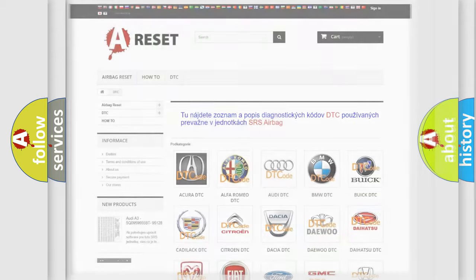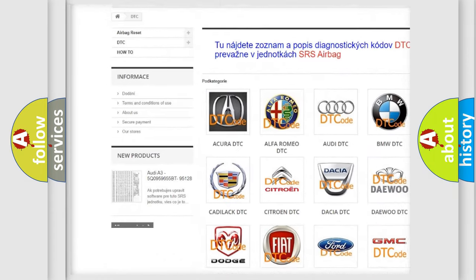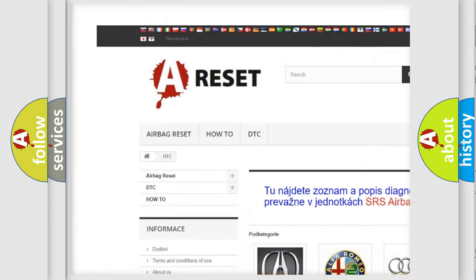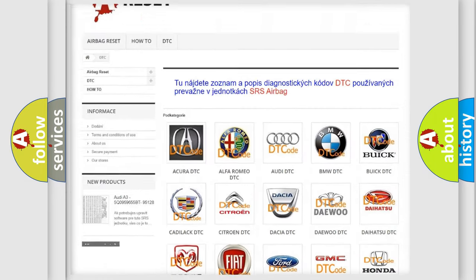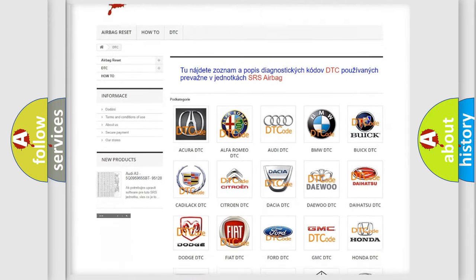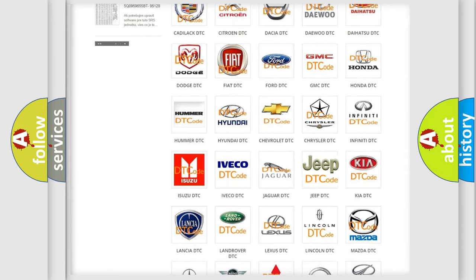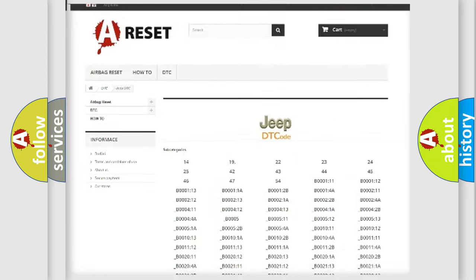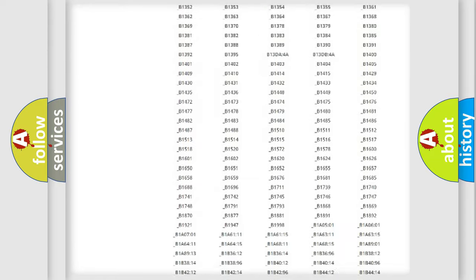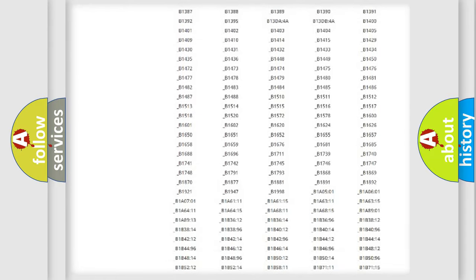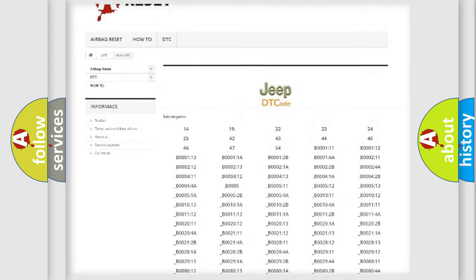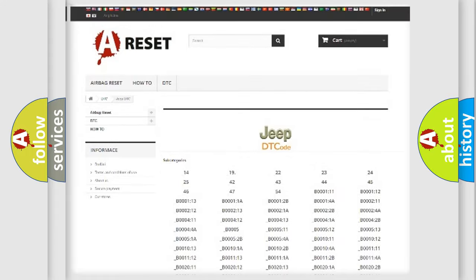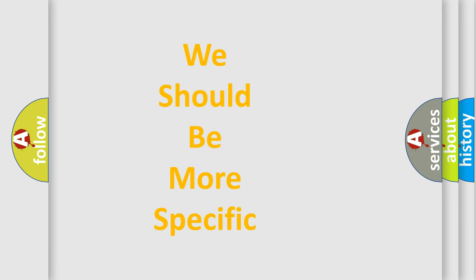Our website airbagreset.sk produces useful videos for you. You do not have to go through the OBD2 protocol anymore to know how to troubleshoot any car breakdown. You will find all the diagnostic codes that can be diagnosed in Jeep vehicles, and also many other useful things. The following demonstration will help you look into the world of software for car control units.